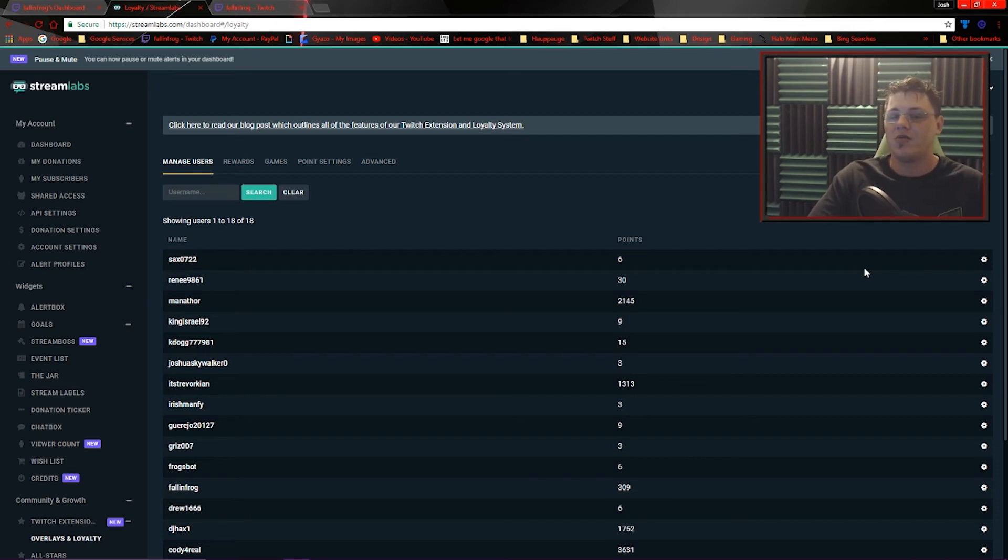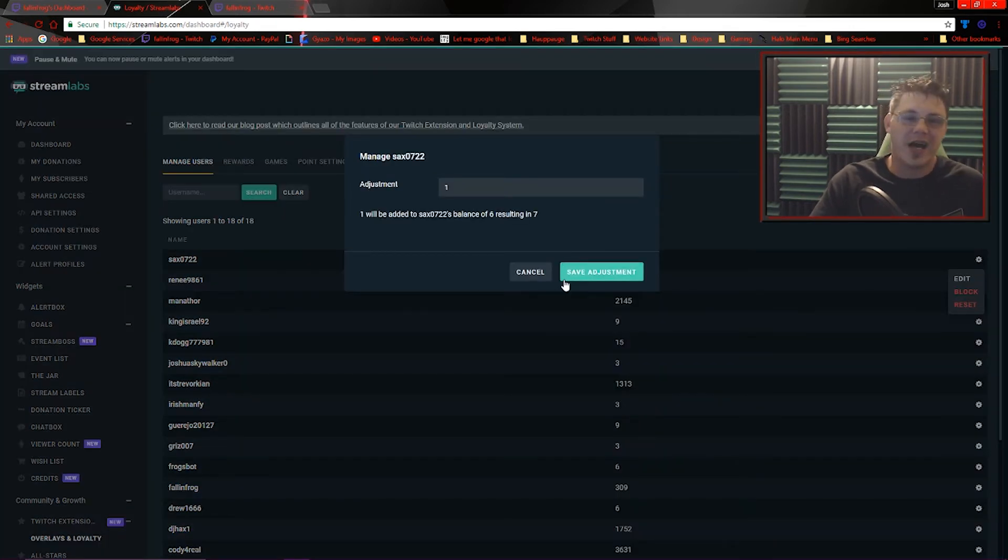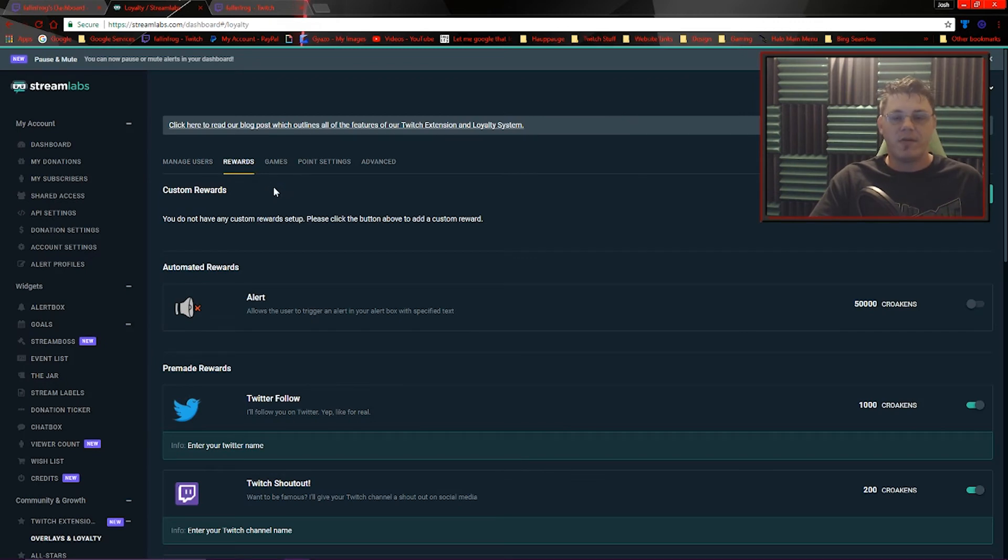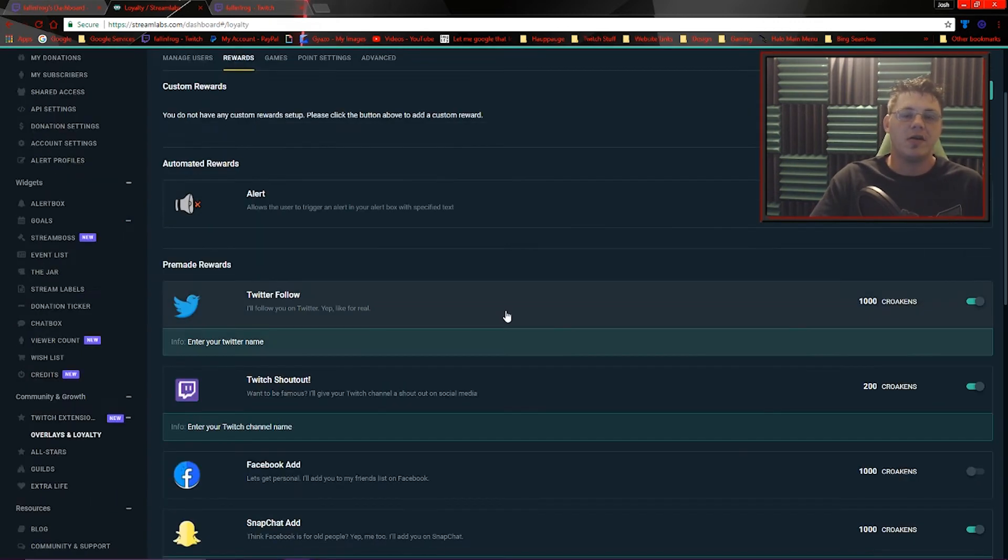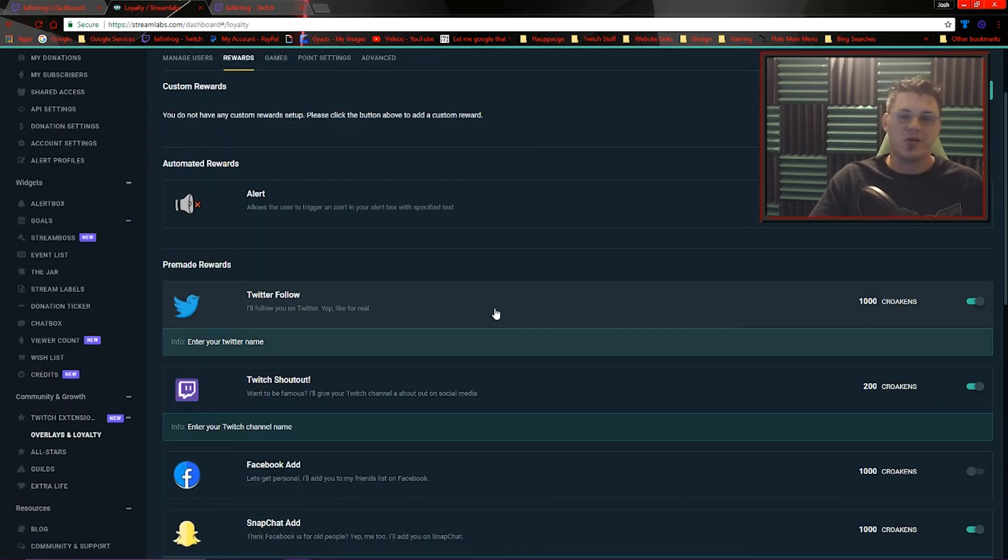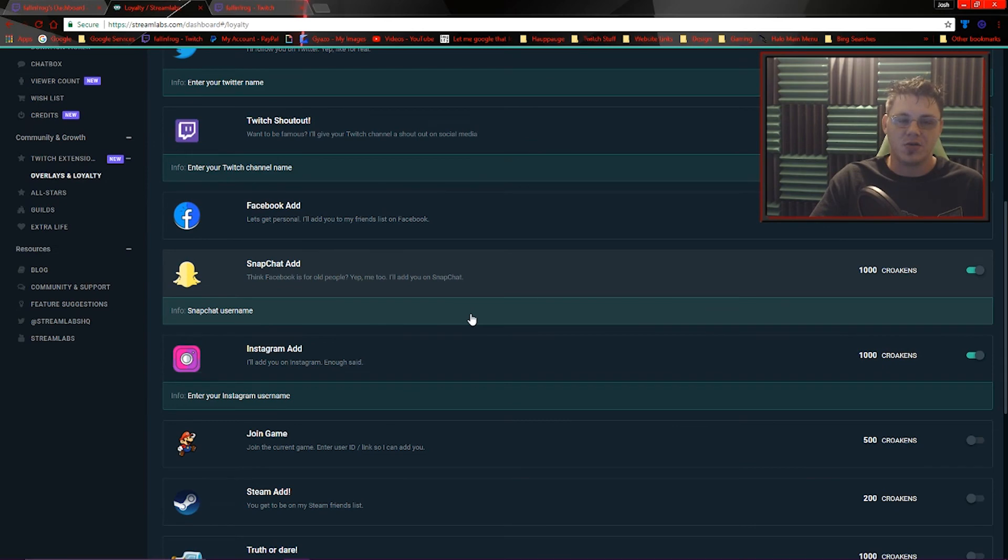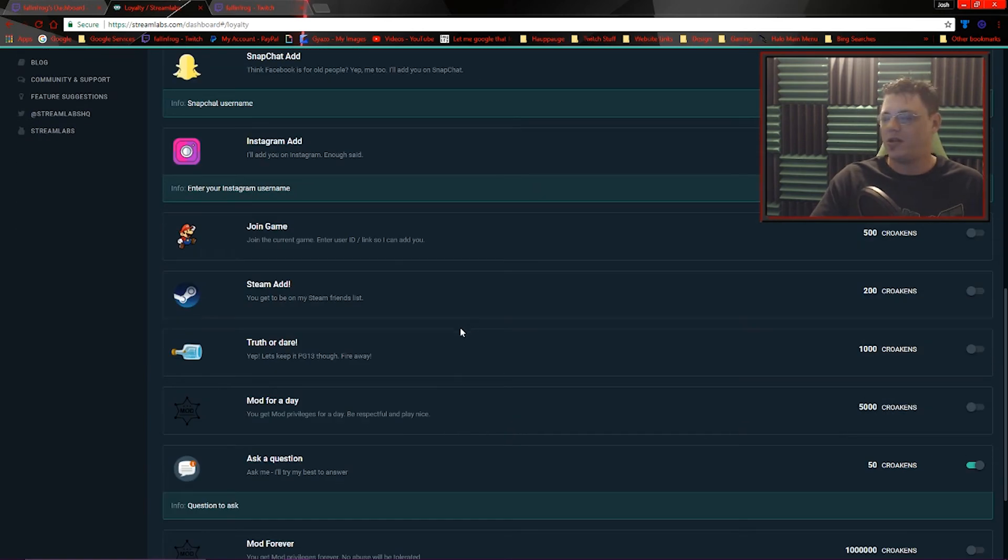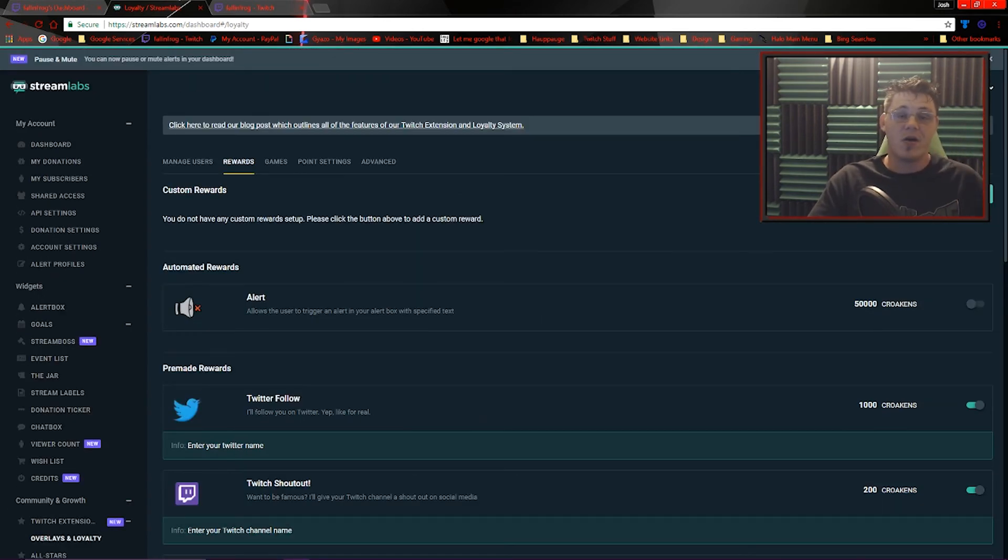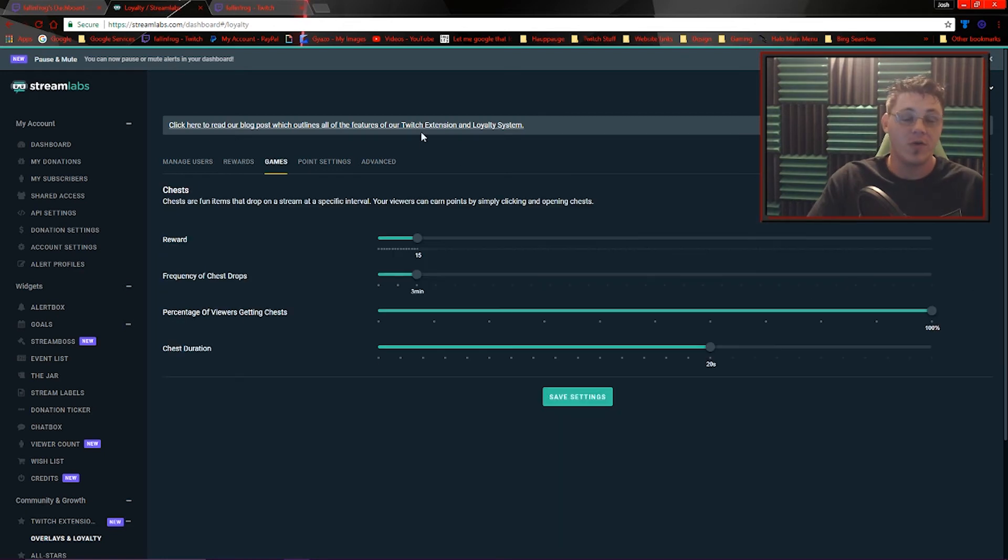You've got a list of all the users who have earned points with the bot. You can go in and adjust the score by adding points. You can also set up different rewards that people can use their points on. Things like Twitter follow, follow me on Twitch, ask a question, truth or dare. Right behind my camera is a create new reward button.